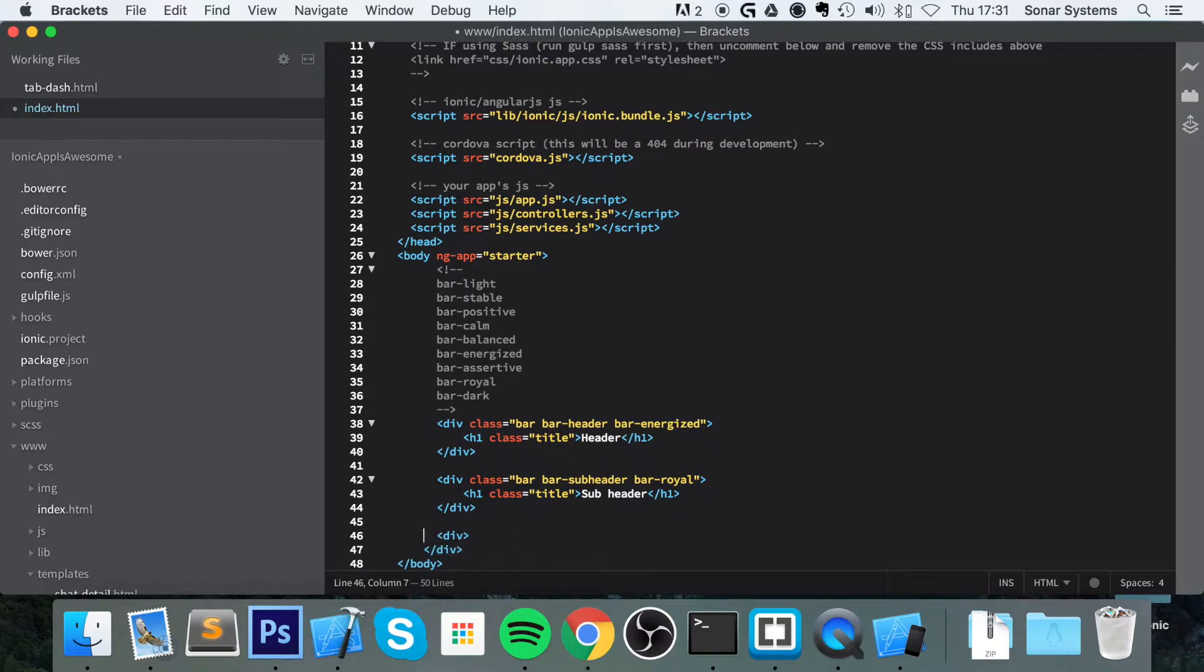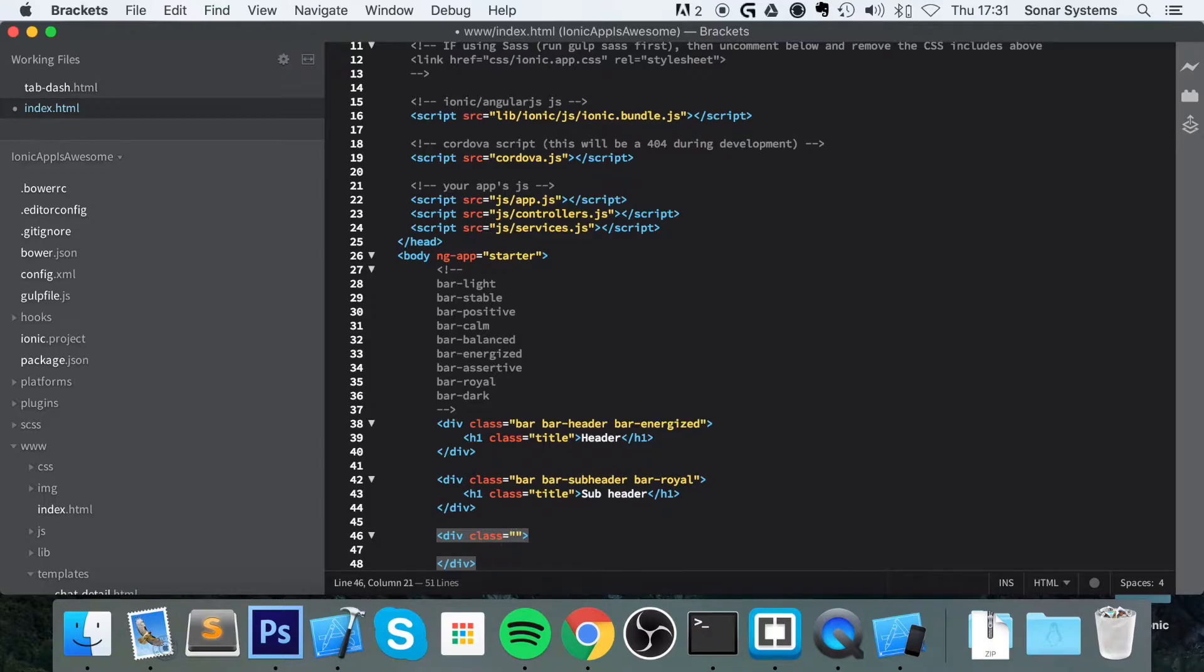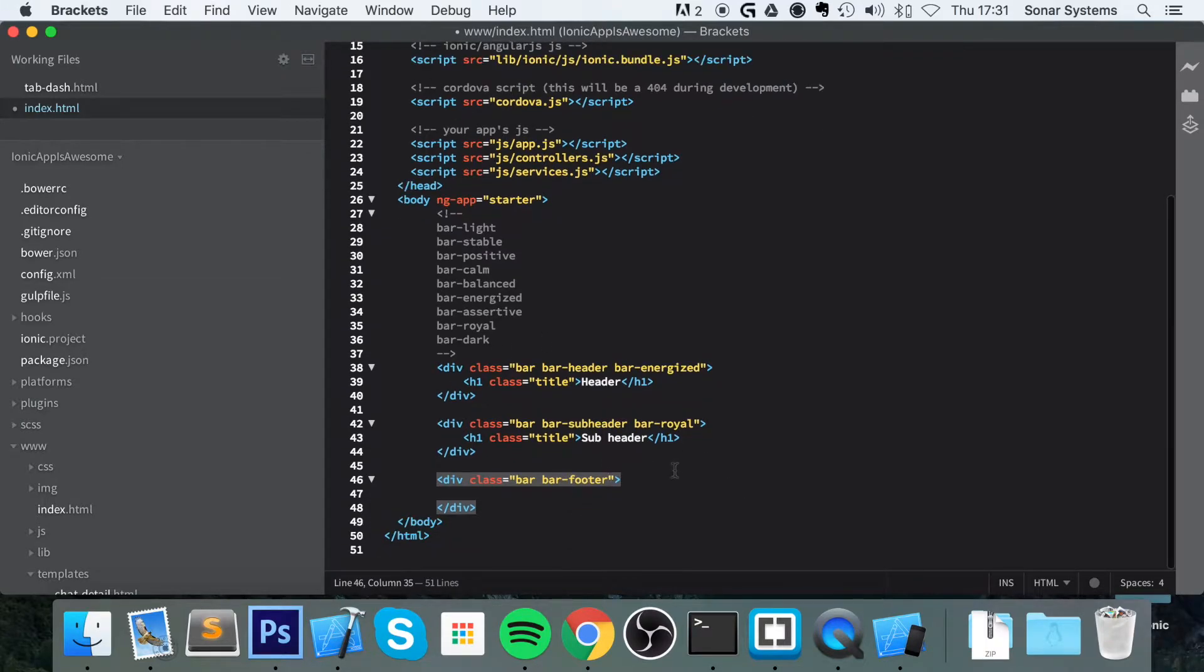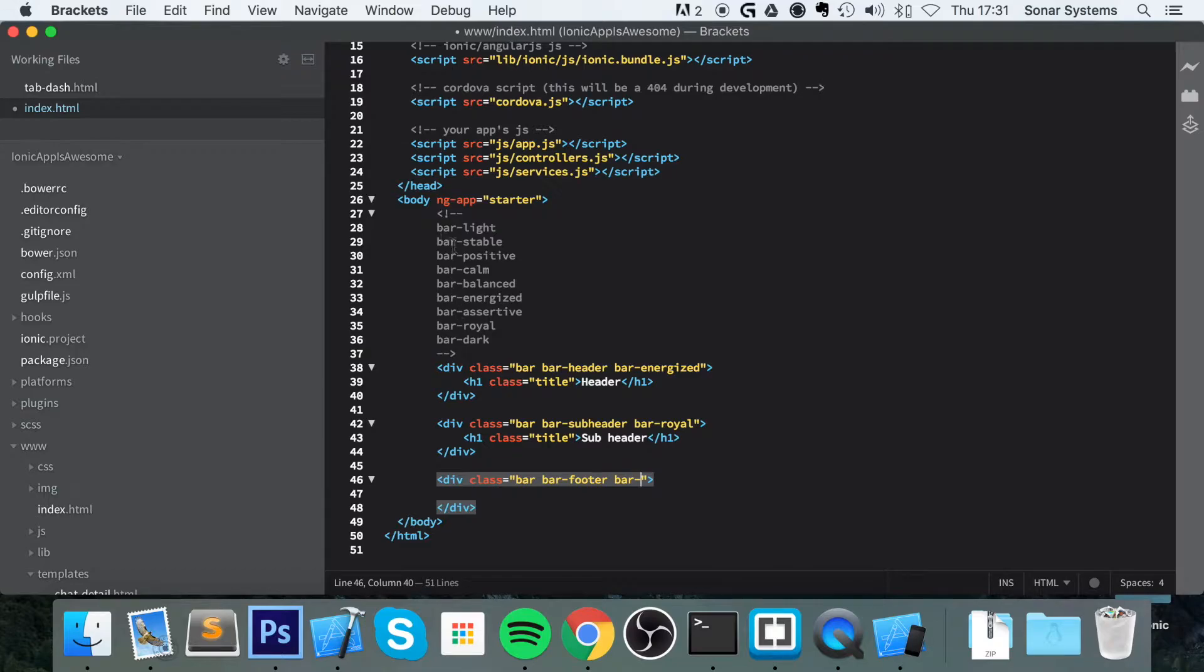you do a div. Inside the div, actually first of all, you add some classes. It is going to be bar, bar-footer. So for the footer, that is the only difference really. You put a footer there instead of header. And now we are going to put bar, dash, whatever style we want to use. So I am going to use royal.